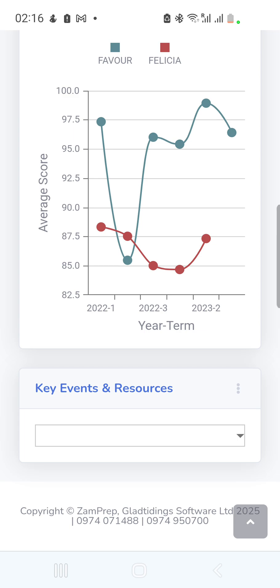If you have any questions, you can call the support numbers shown at the bottom of the screen — that's the Zamprep support team. For questions regarding your child's results specifically, please contact your school. Thank you for watching.